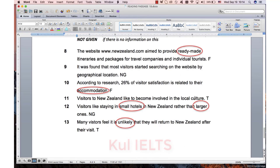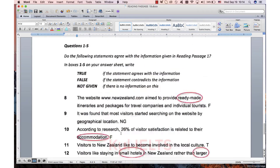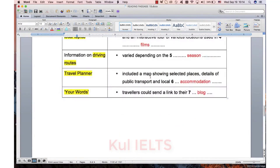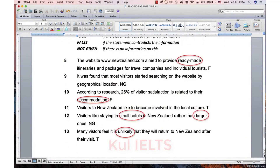So that gives us two not givens and two falses, and you need another true to make two trues. Not too bad - I think maybe four out of six for the gap fill and six out of seven for true/false/not given, so 10 out of 13 is quite possible for this reading. Let's move on to reading two.